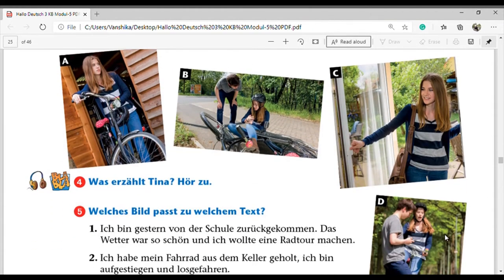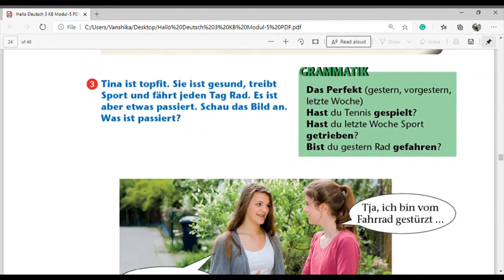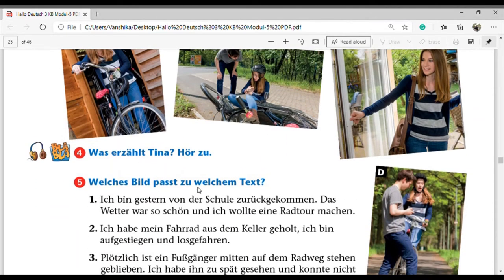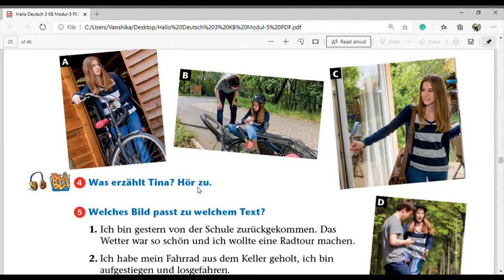Now a listening exercise for Modul 5, Lektion 3. The dialogue: 'Was erzählt Tina? Mensch, Tina, was hast du gemacht? Tja, ich bin vom Fahrrad gestürzt. Ich bin gestern von der Schule zurückgekommen, das Wetter war so schön und ich wollte eine Radtour machen. Ich habe mein Fahrrad aus dem Keller geholt, ich bin aufgestiegen und losgefahren. Plötzlich ist ein Fußgänger mitten auf dem Radweg stehen geblieben. Ich habe ihn zu spät gesehen und konnte nicht mehr bremsen. Wir sind zusammengestoßen, ich bin gestürzt und habe mir am rechten Arm wehgetan. So ein Pech, und dem anderen ist nichts passiert.'